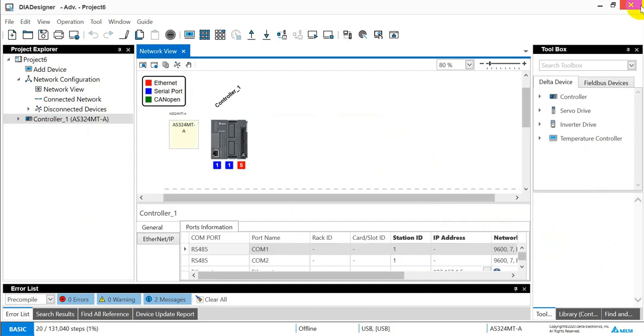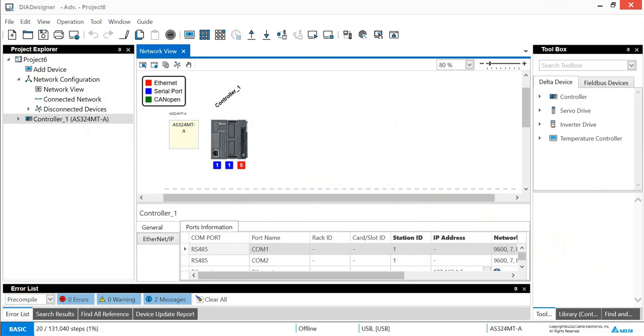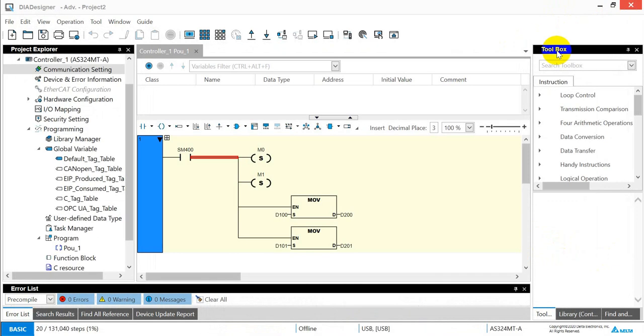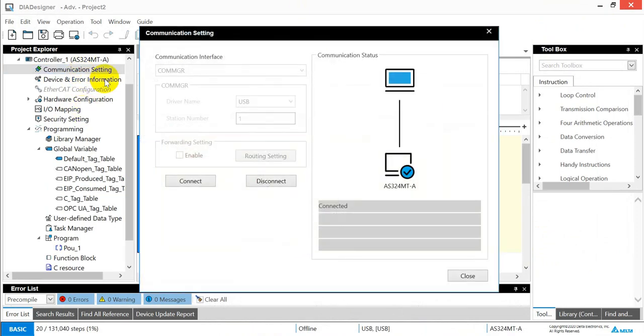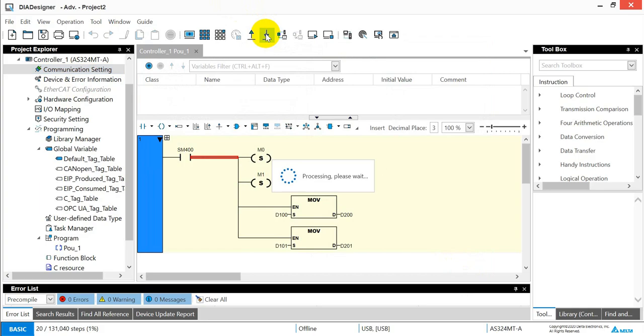And we can click close this project. And then back to the original one. Again, you can check the connection status.